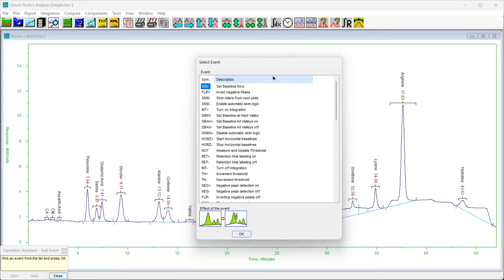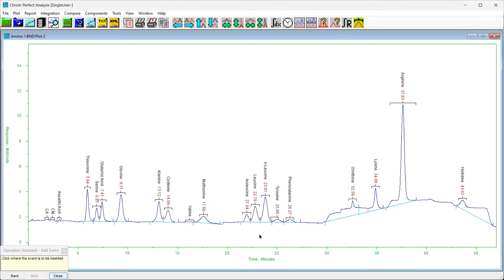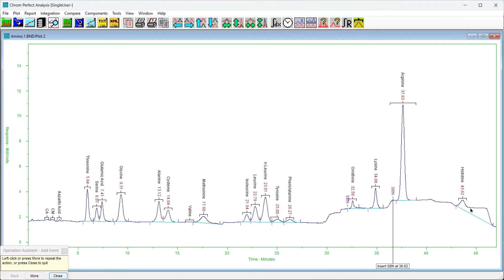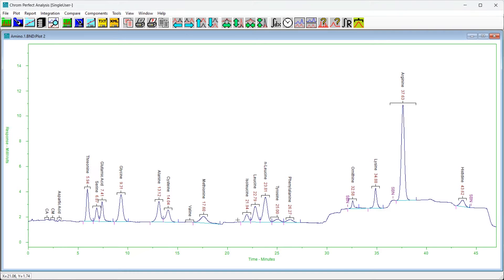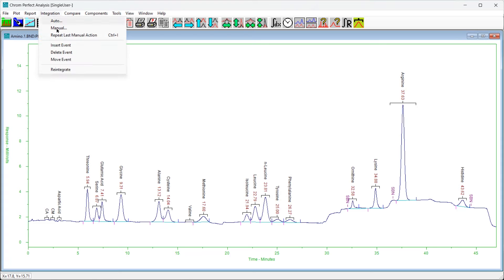Most chromatograms will give a satisfactory integration when the threshold and peak width settings are correctly set. Most of the rest require only a few timed events. Occasionally a difficult chromatogram is encountered — one that does not integrate well with any choice of method file settings — and manual integration is necessary. Manual integration is very flexible but is labor intensive when several chromatograms must be processed, so it is usually avoided whenever possible.